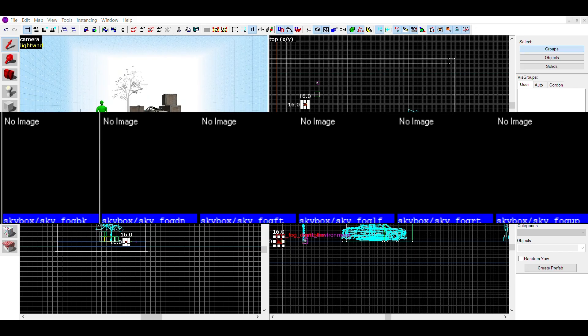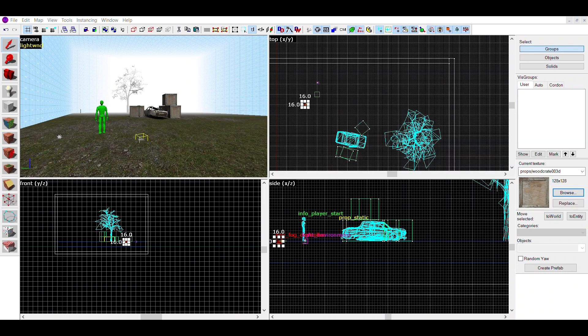In the options for a skybox texture, you may have stumbled across sky_fog. This skybox will mimic the color of your fog, and make your fog blend in with the sky.